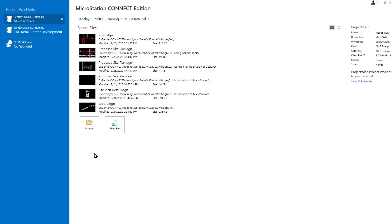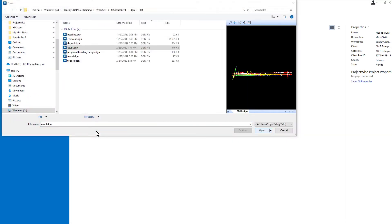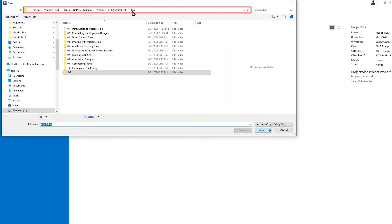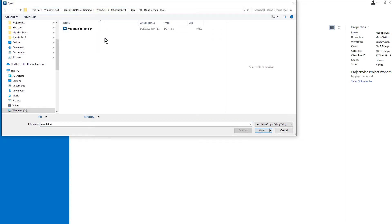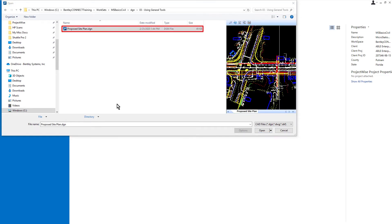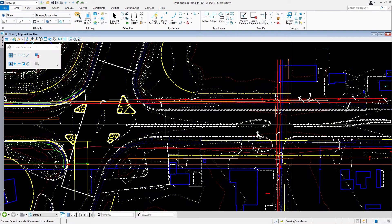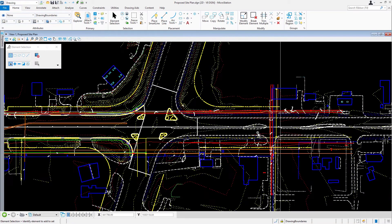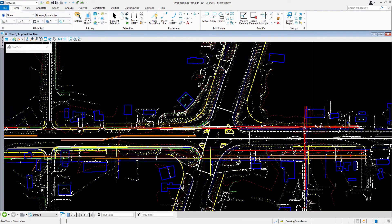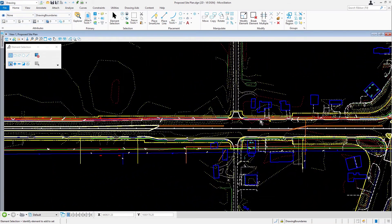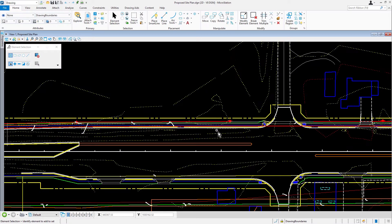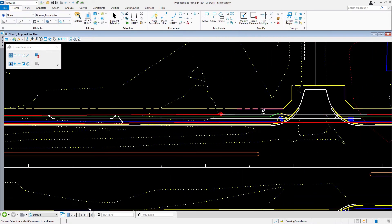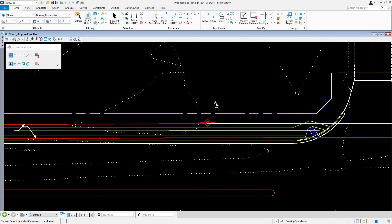Open the proposed site plan DGN file. This is located in the folder MSBasics Civil DGN 03 Using General Tools. Go ahead now and zoom in to the location here. Observe the geometry.